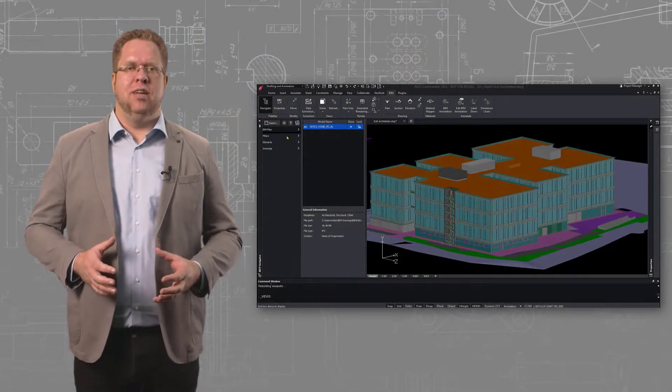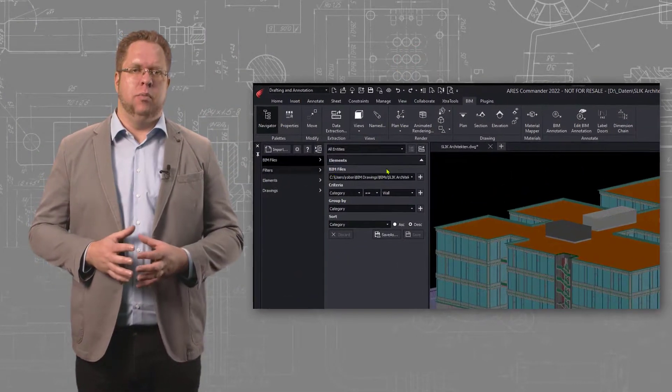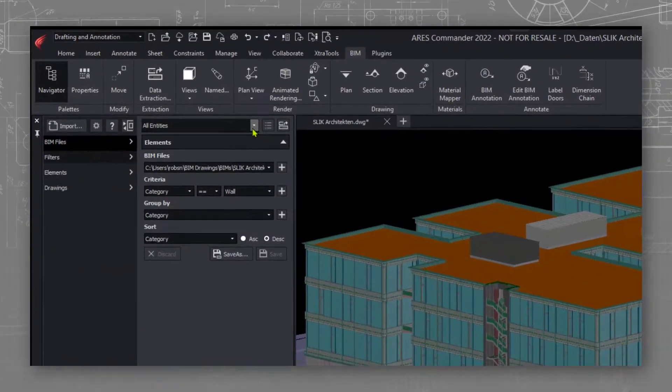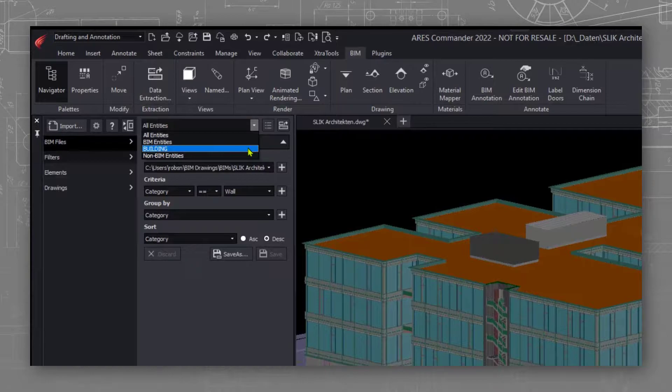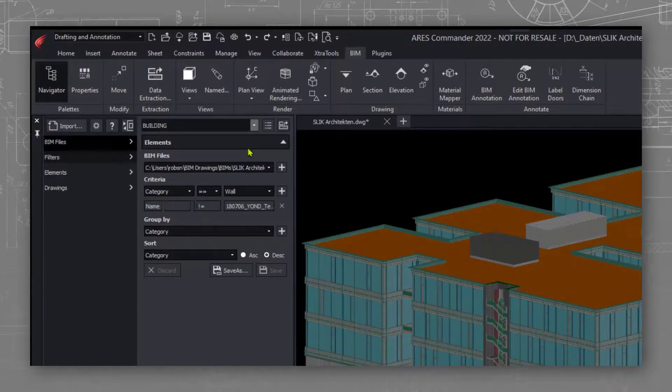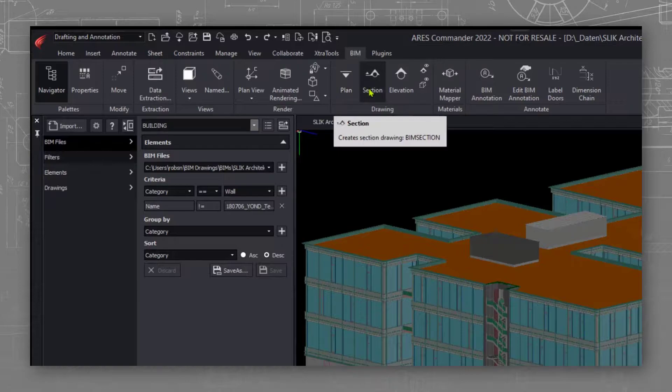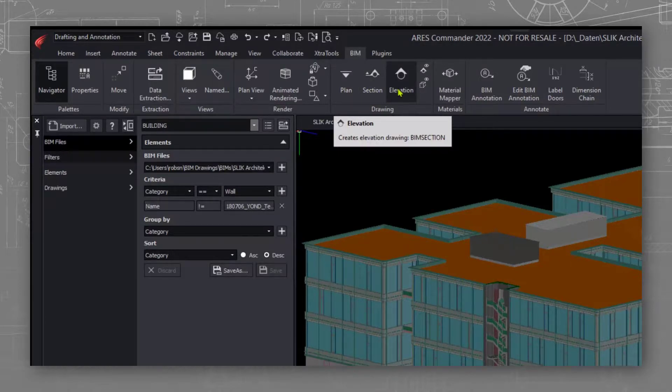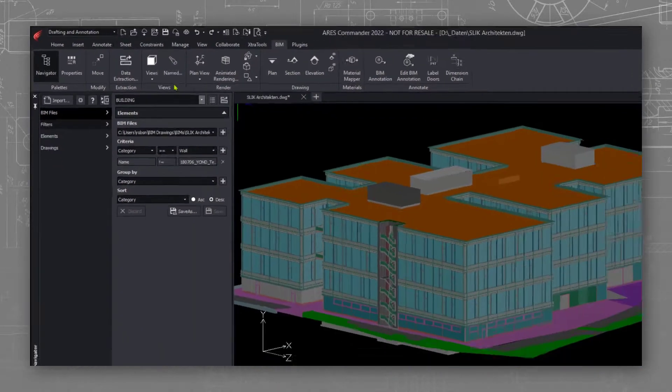The first thing we have done here is to configure a filter in the BIM Navigator to show on screen only the information that we need for our drawings. In the ribbon you can find the tools to generate floor plans, sections and elevations.